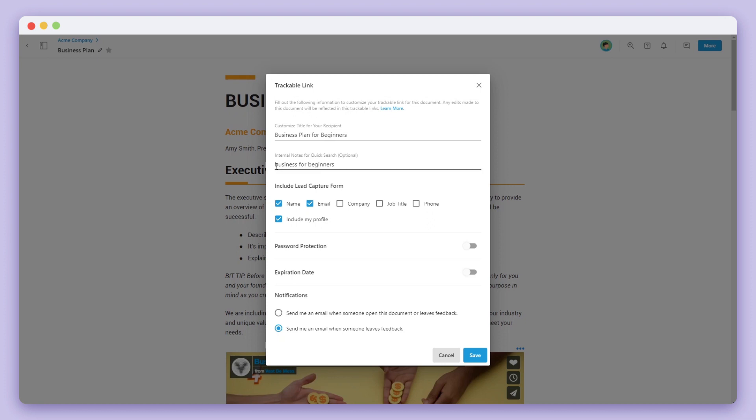On the next step, you can add an optional lead capture form. This enables a custom page that will show up on your trackable links where the audience outside of your organization has to fill it out before being able to view your document.